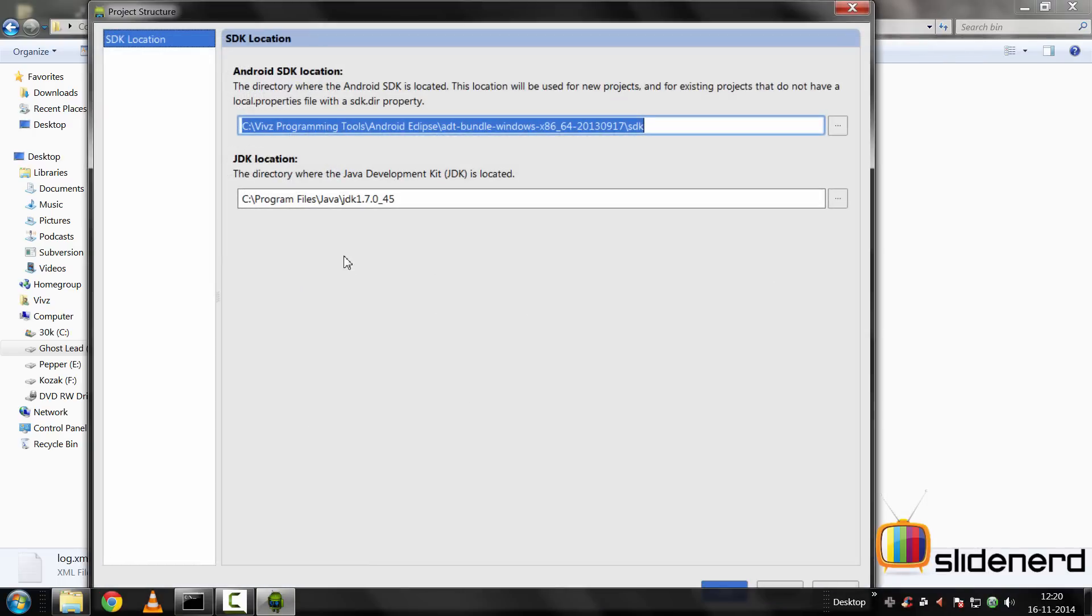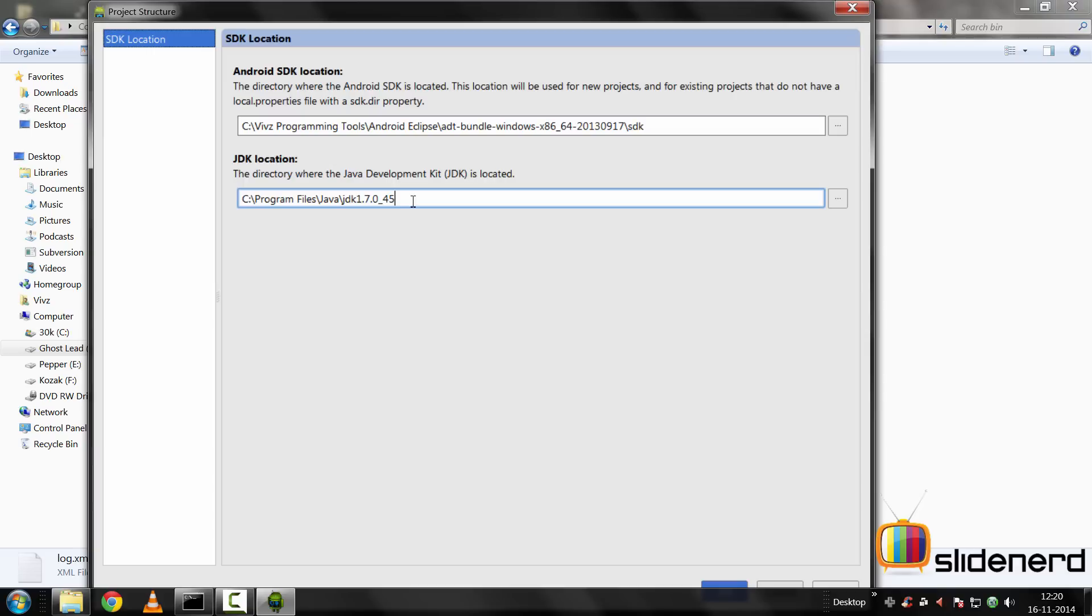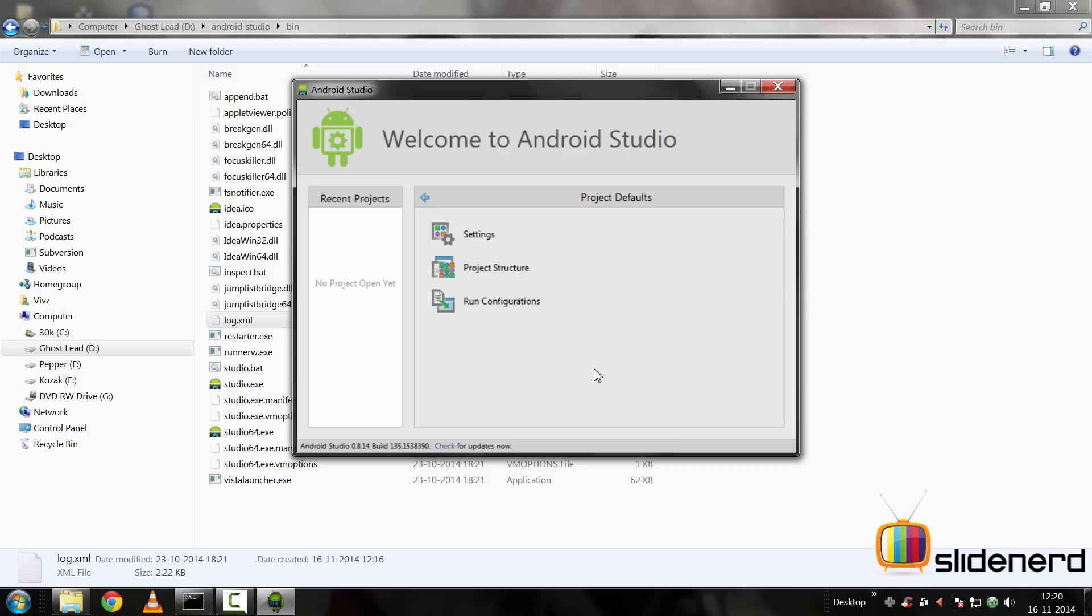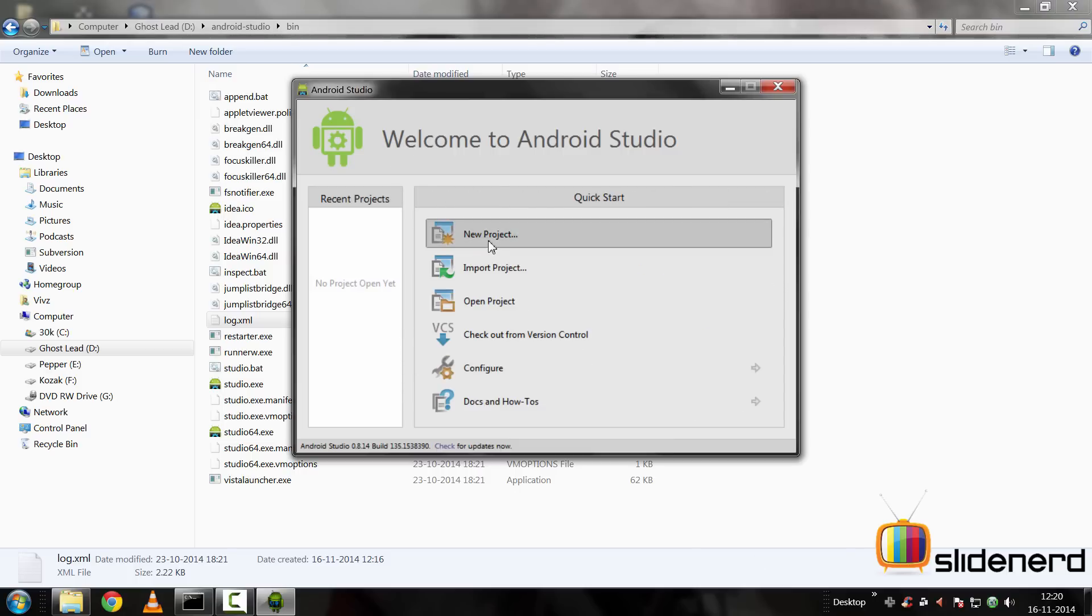Project structure. Let's take a look at what it says. There is the path for SDK and JDK. Now make sure that these two things are perfectly there on your Android Studio before you start.